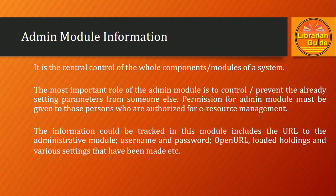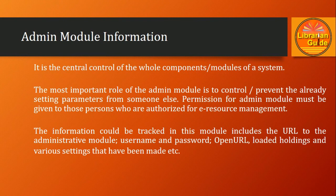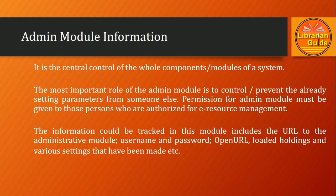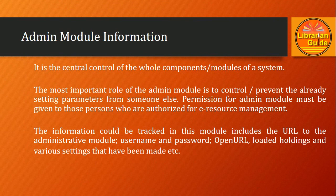The information that could be tracked in this module includes the URL to the administrative module, username and password, the URL, holding, and various settings that have been made. So the information about the admin module is very important and should be kept confidential to the knowledge of administrators or authorized users, and should not be given to everyone.